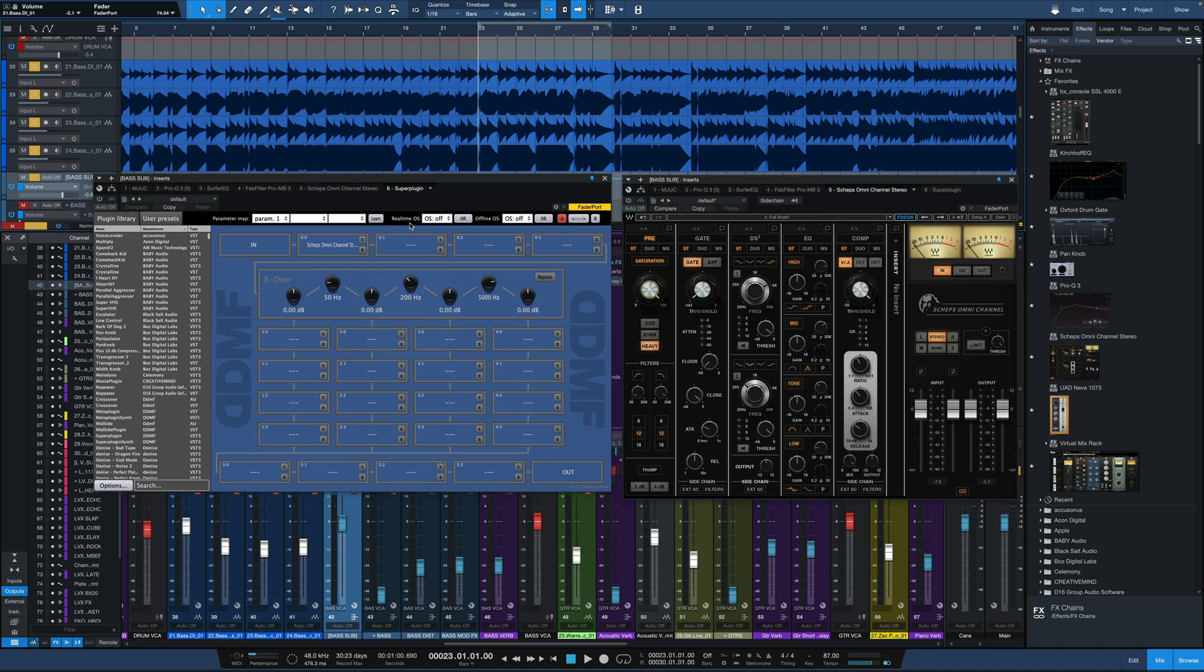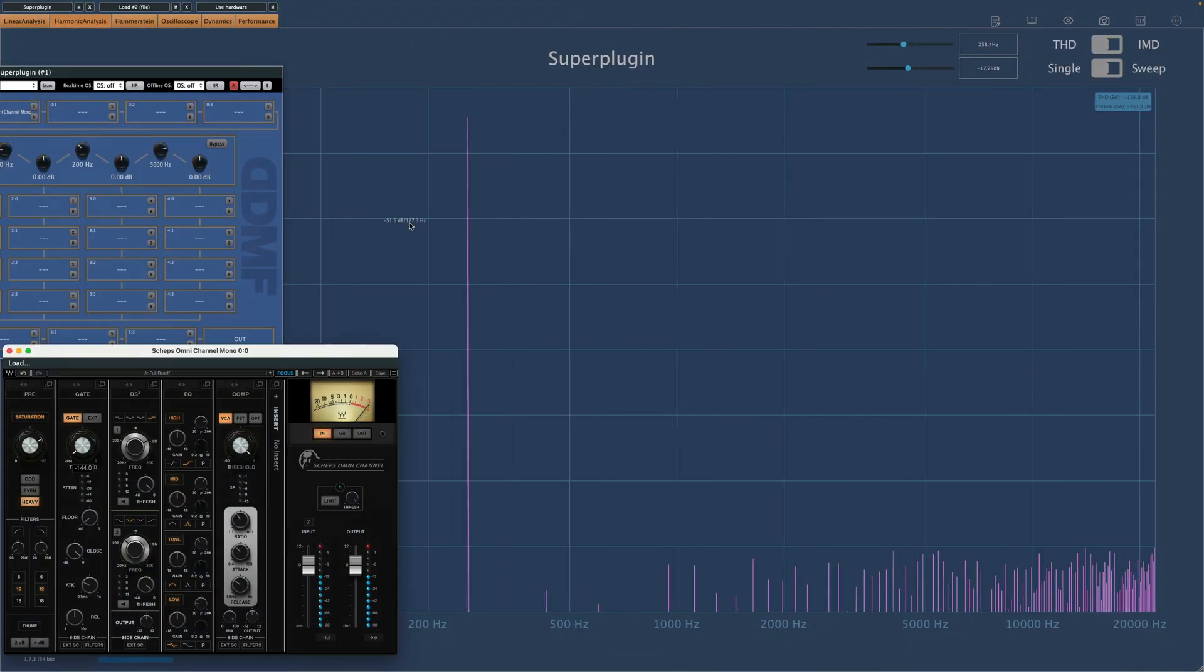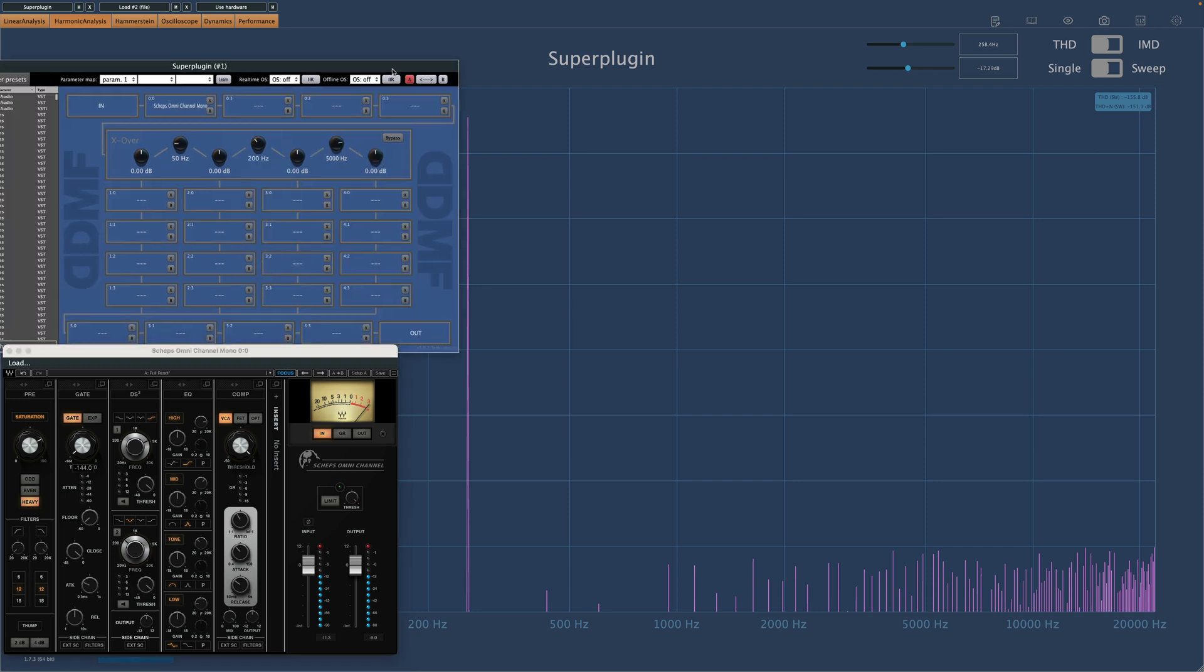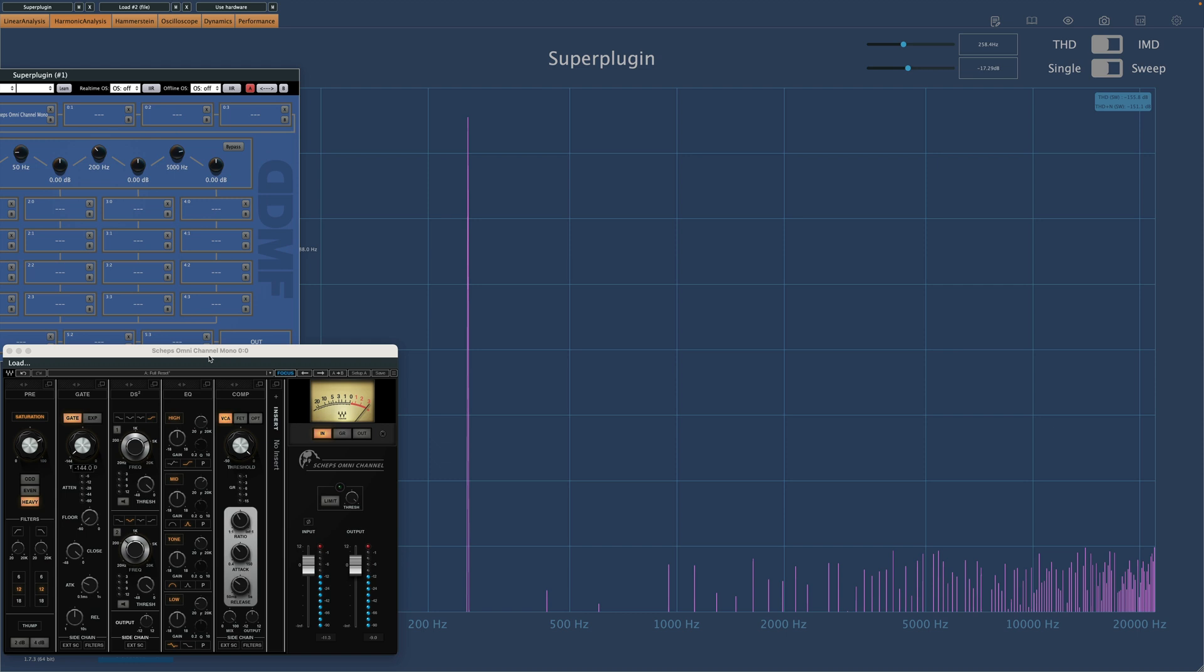I'll show you what I mean over in another DDMF tool, PluginDoctor. So jumping over to PluginDoctor here, we're on the harmonic analysis. I've got SuperPlugin loaded up. I'll move it out of the way. Within SuperPlugin, we've got Sheps Omni Channel, which is a great Waves plugin.